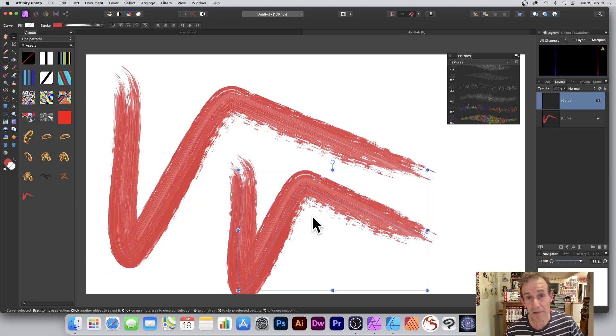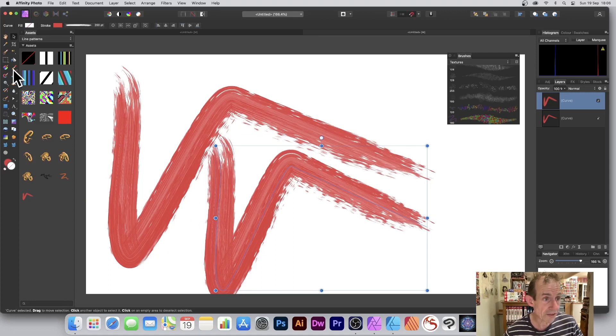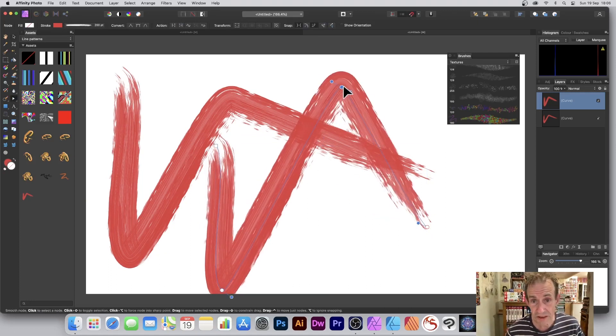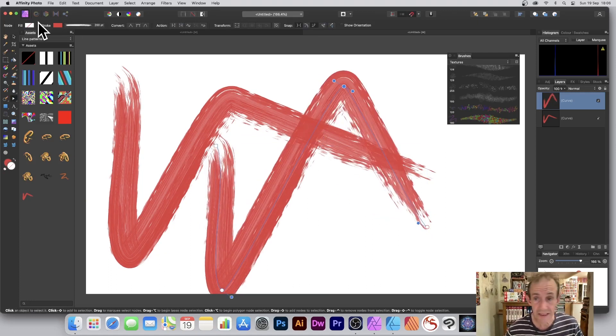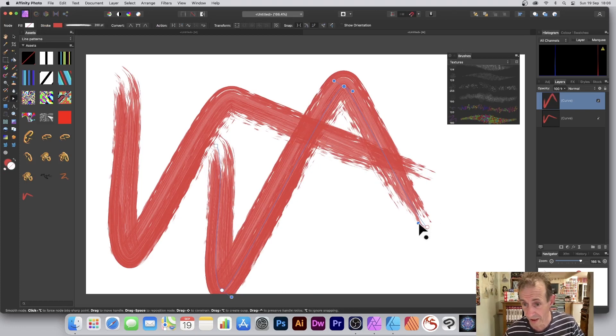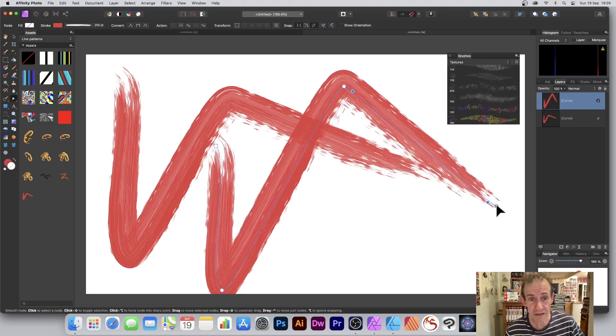Now what I can do at any point later on, I can simply bring my vector brush back again. I can still continue to manipulate it. I can go to the node tool and change position, change colors, etc. It's all still live and still editable.